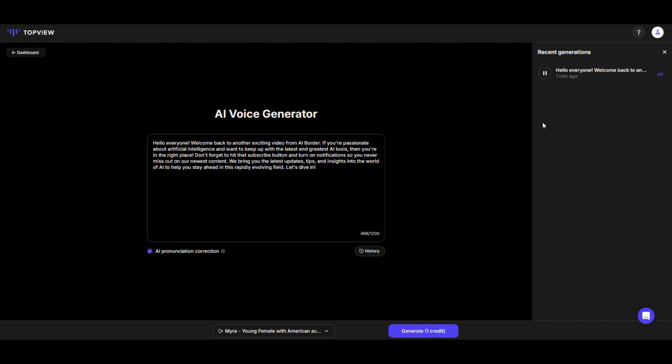Hello everyone. Welcome back to another exciting video from AI Border. If you're passionate about artificial intelligence and want to keep up with the latest and greatest AI tools, then you're in the right place. Don't forget to hit that subscribe button and turn on notifications so you never miss out on our newest content.